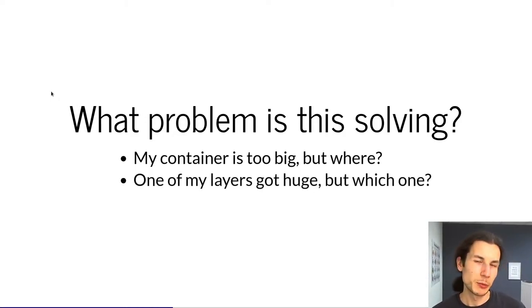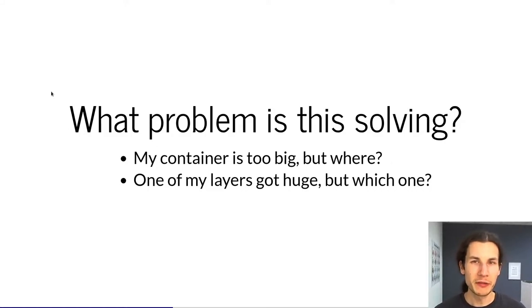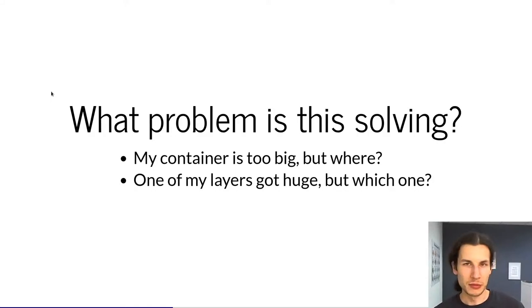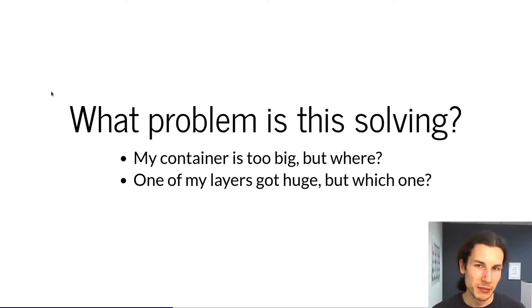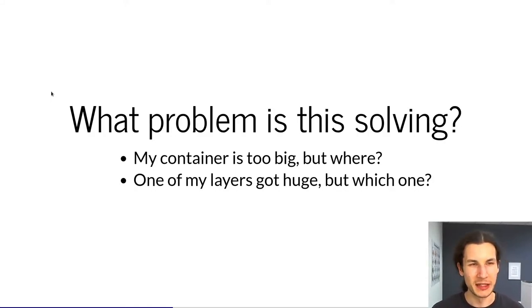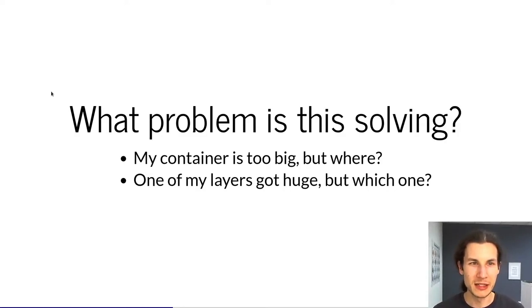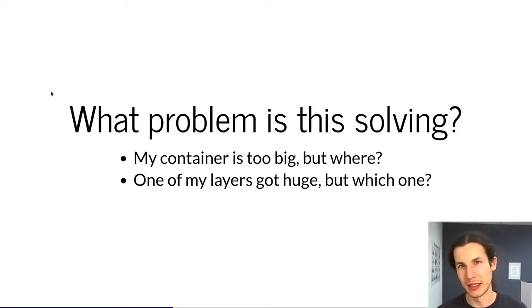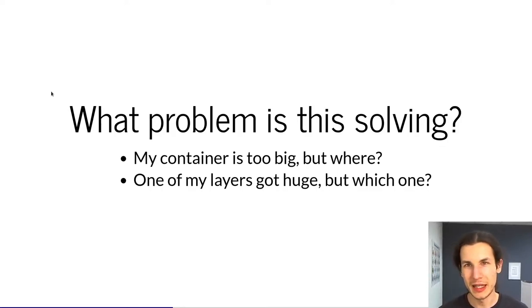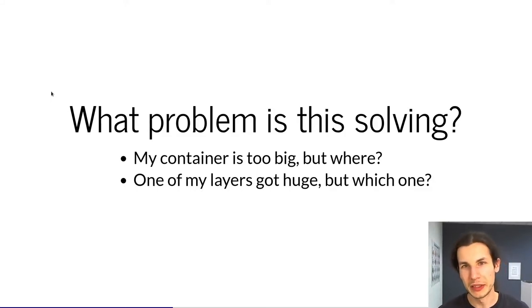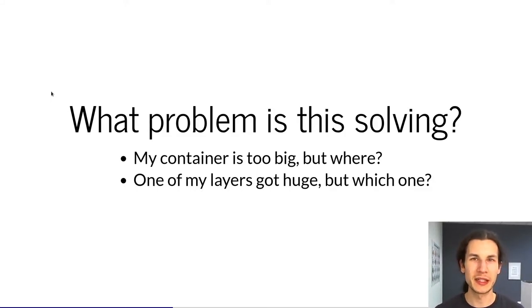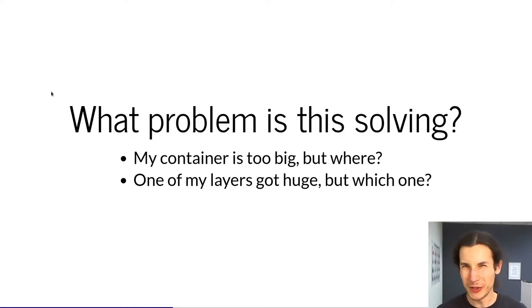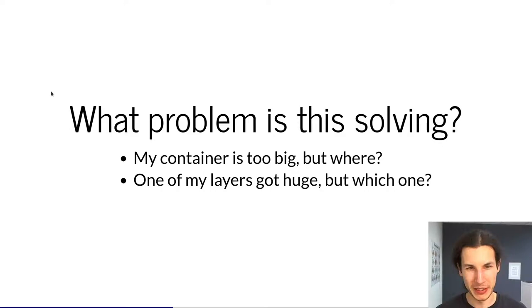So then if you start building derived container images and now you suddenly have multiple layers, then your final image is big but which layer actually caused it. Then if you enter the container and run ncdu, it suddenly doesn't work anymore. So you have to extract each individual container layer and then rebuild it over and over again and you get very easily confused which layer was which one and it gets a mess very quickly.